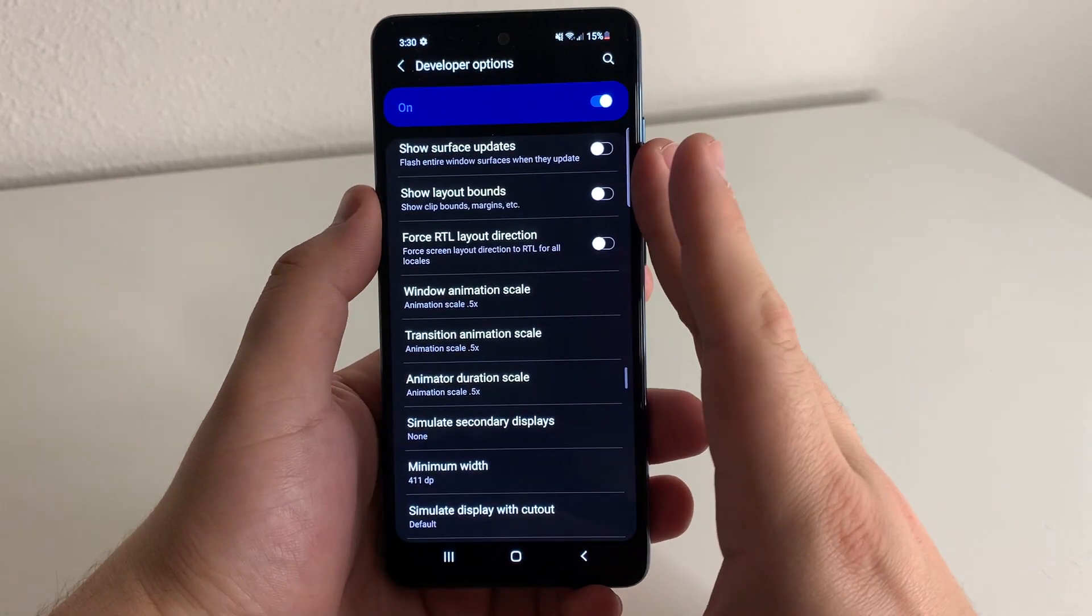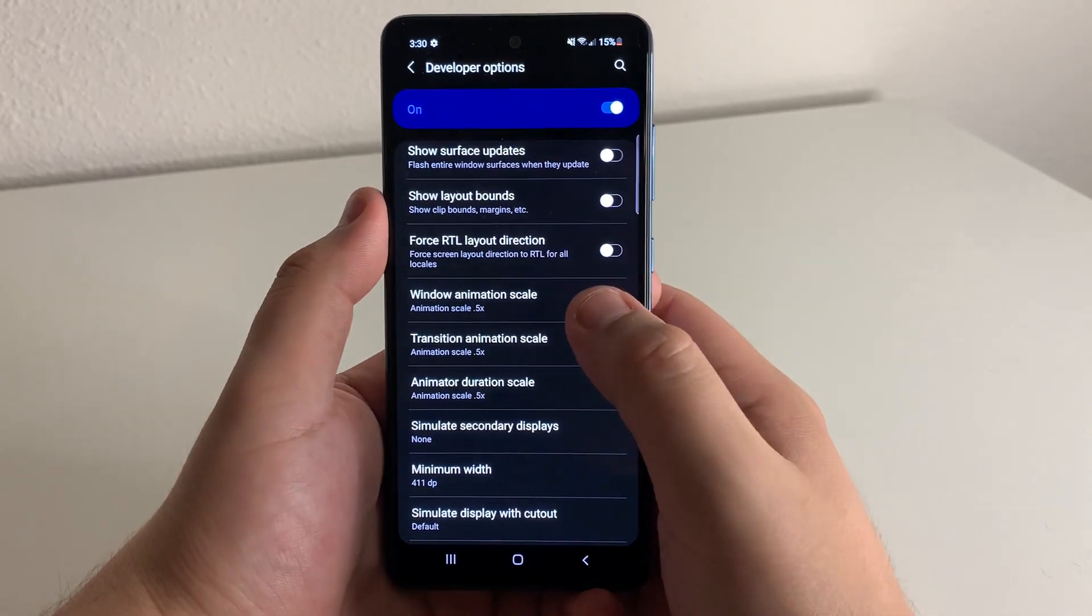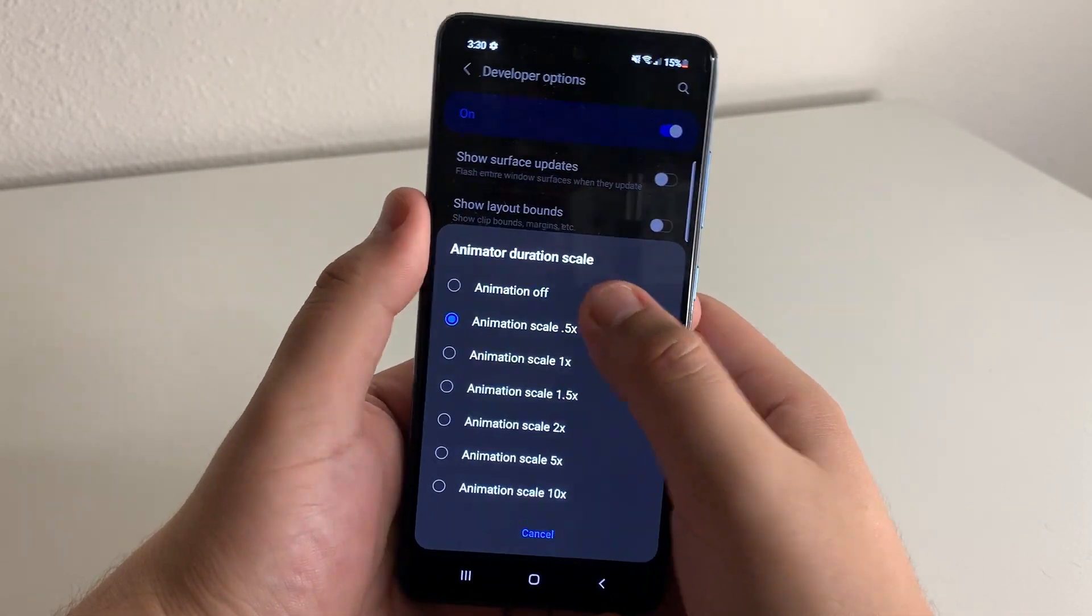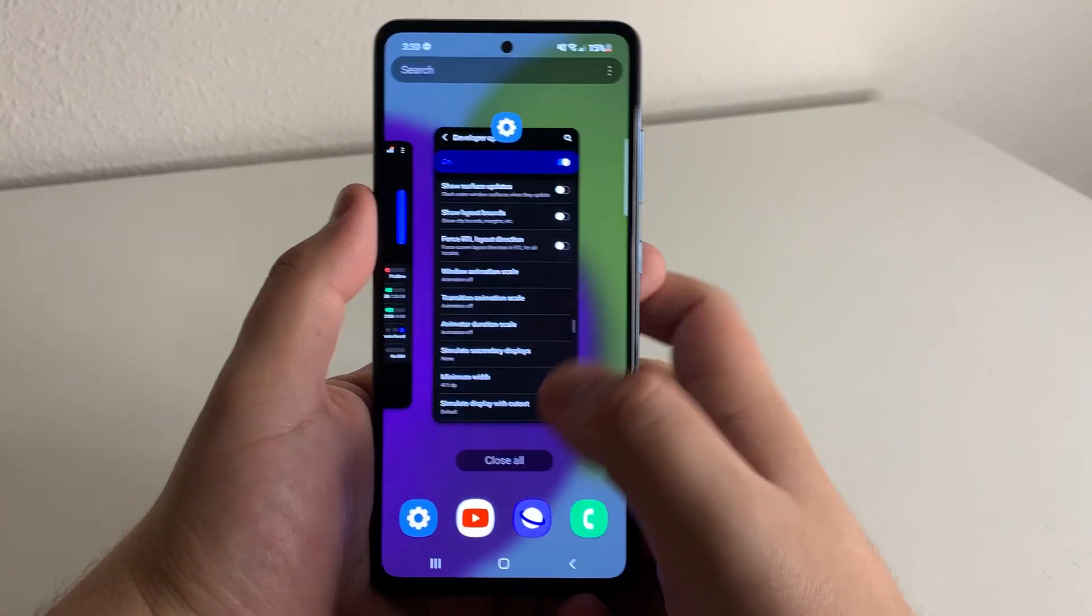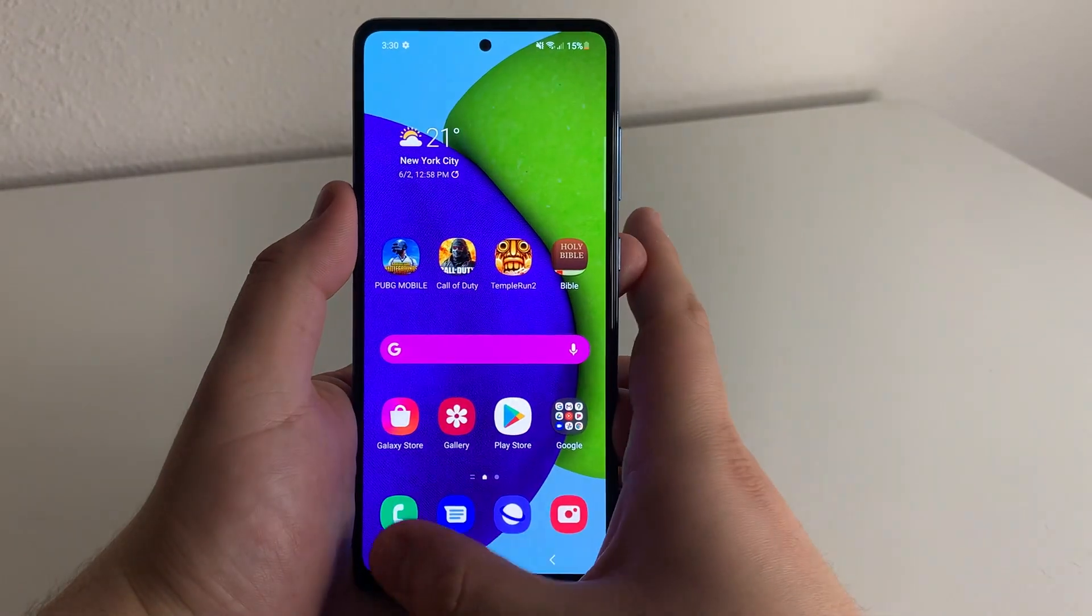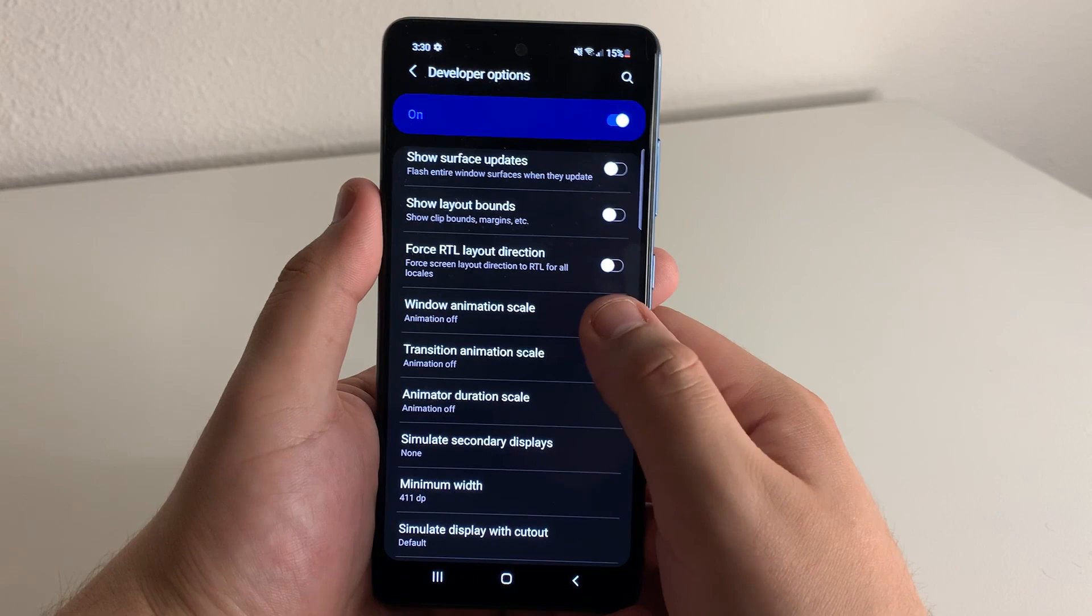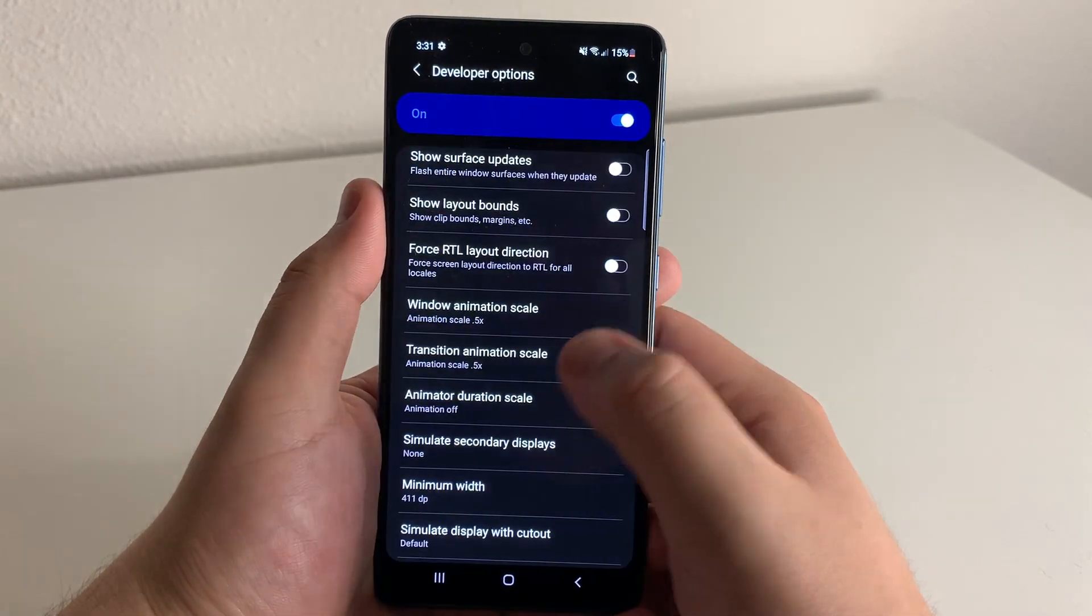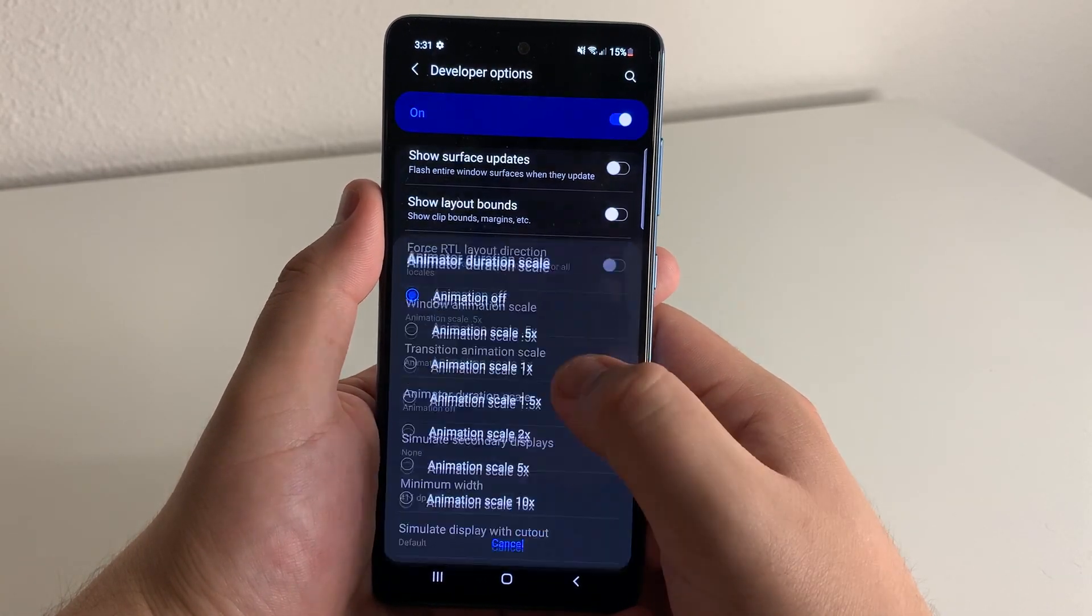Now, the reason why I say keep it on 0.5x is because turning it off, I feel like for most people, it's kind of going to get annoying. There's no animations. It's extremely quick, but it just does not look smooth. And I don't think it goes well with the phone. So that's why I'd say, keep it on about 0.5x.